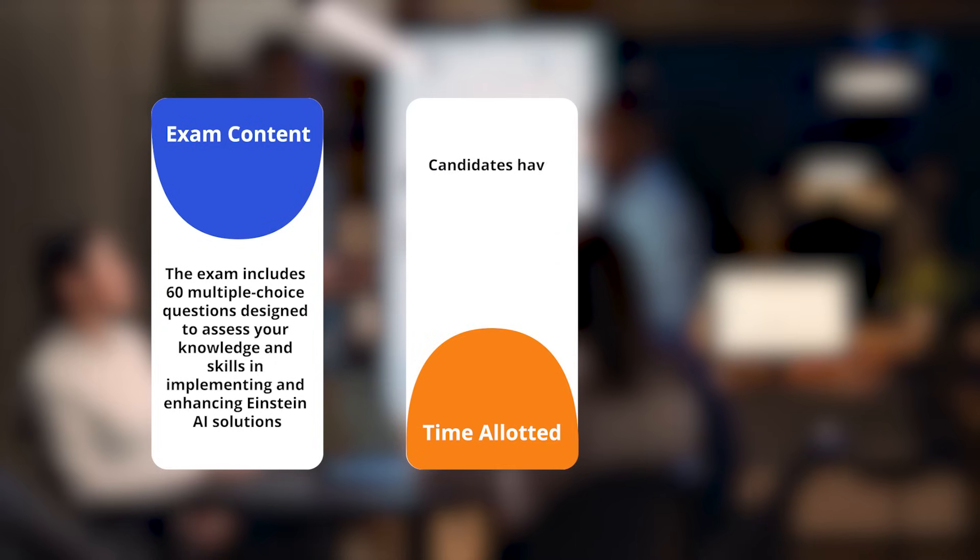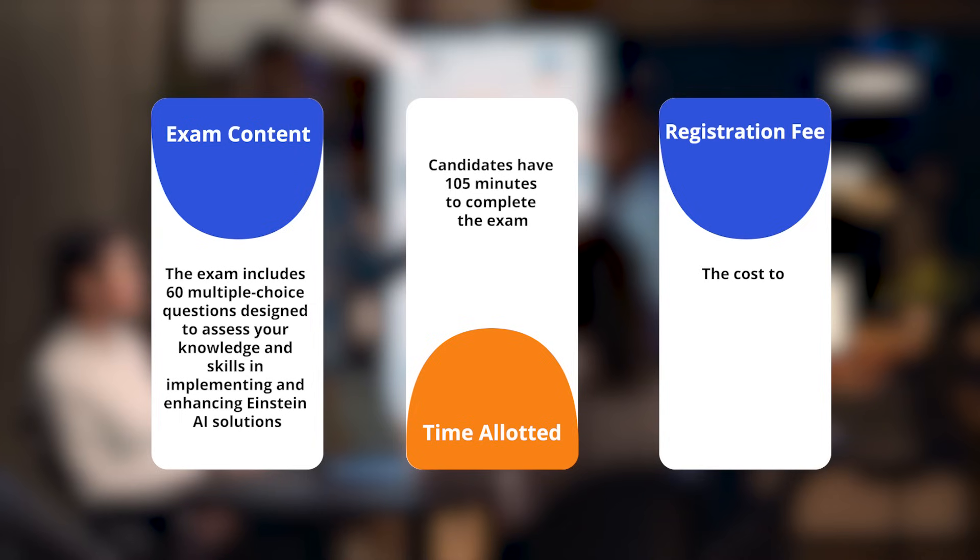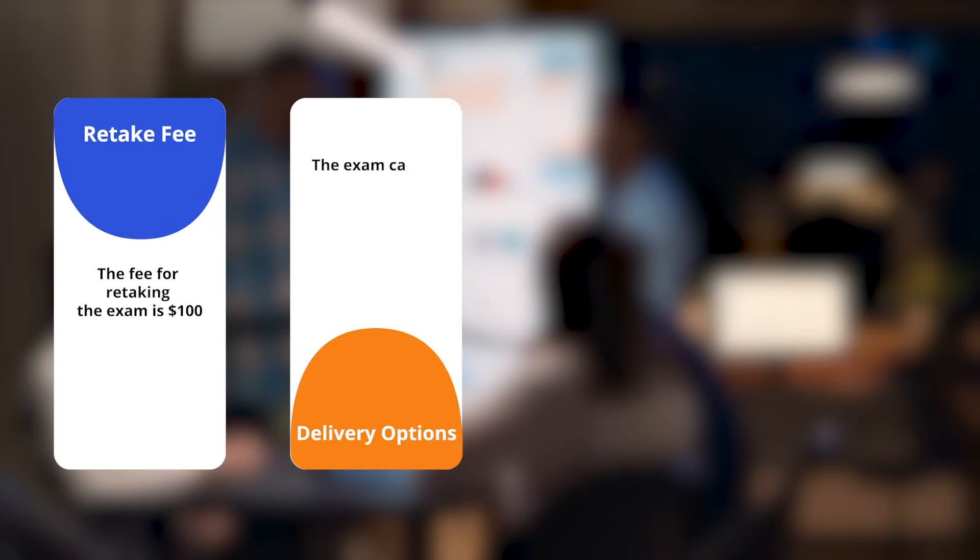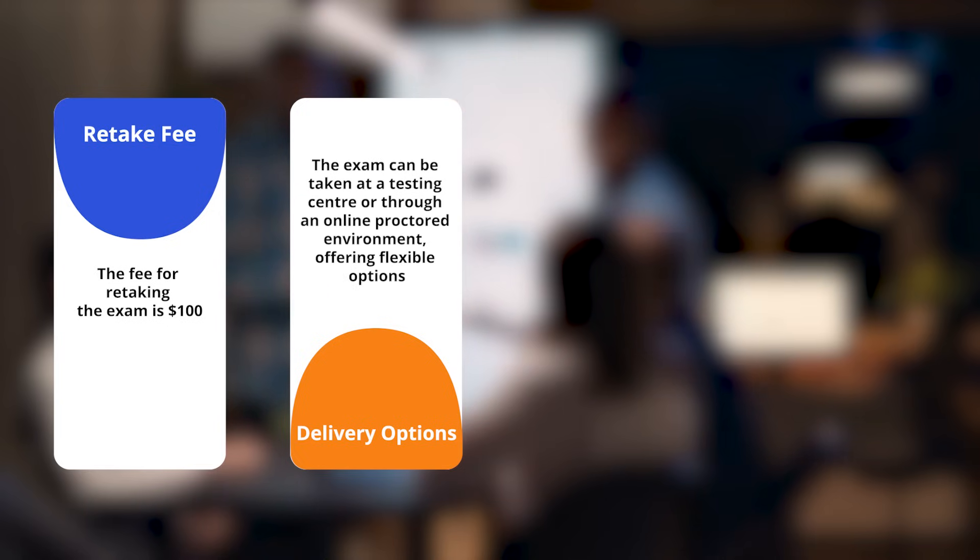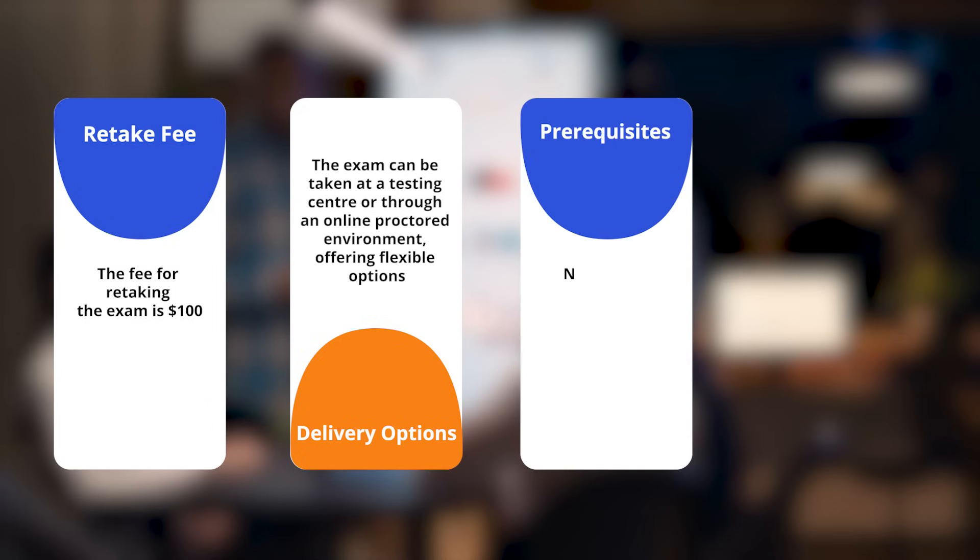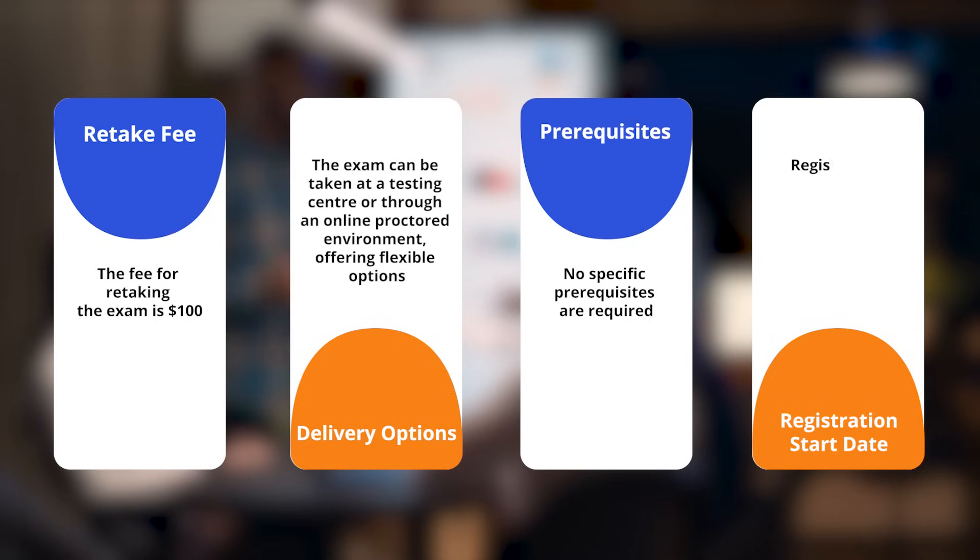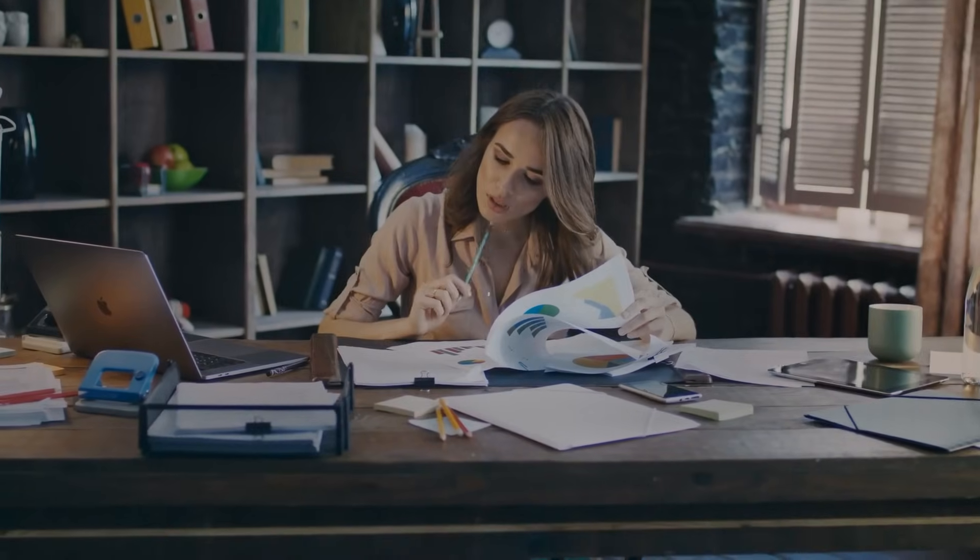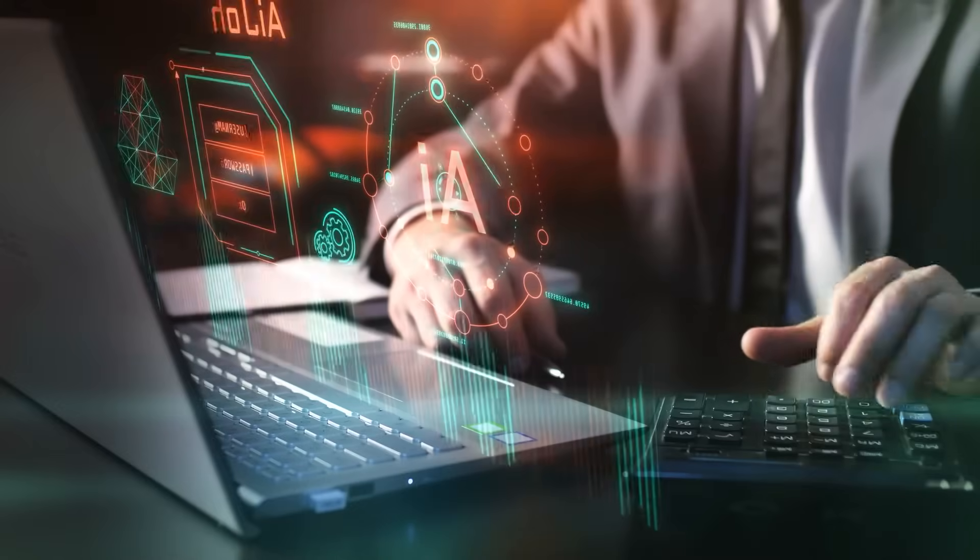Candidates have 105 minutes to complete the exam. The registration fee is $200 plus applicable taxes, with a retake fee of $100. The exam can be taken at a testing center or through an online proctored environment. No specific prerequisites are required, and registration opens on September 9th. This certification offers a valuable opportunity for professionals to demonstrate their expertise in Salesforce AI solutions.